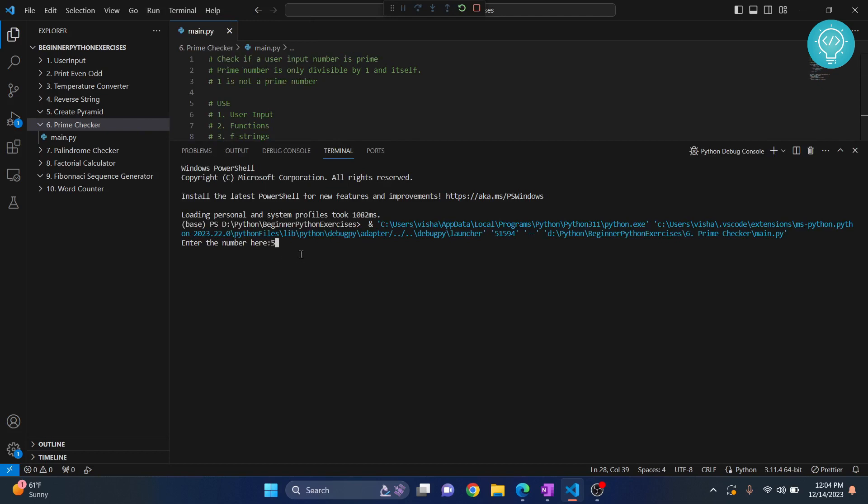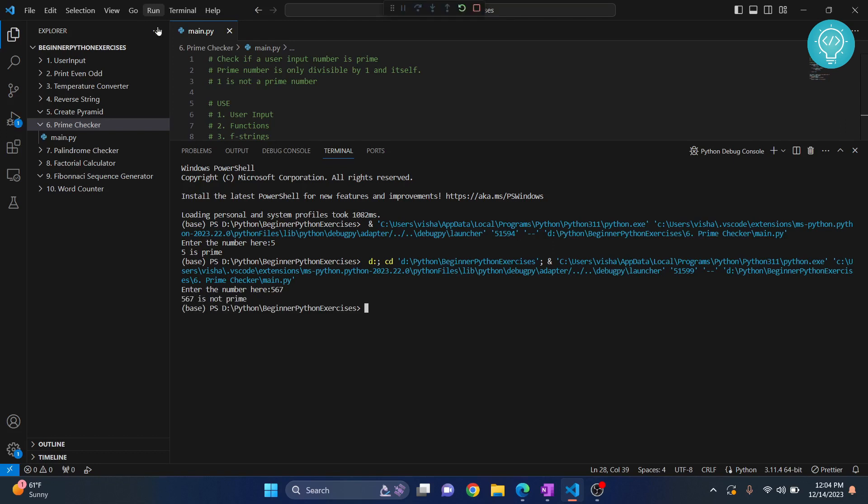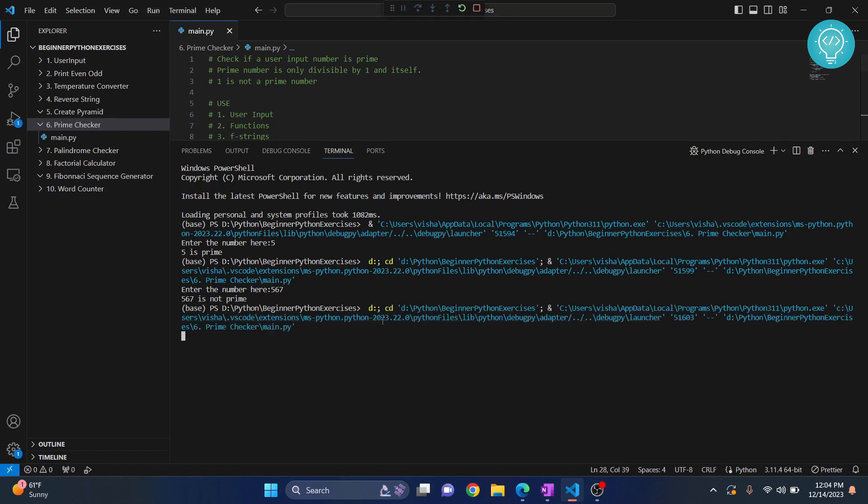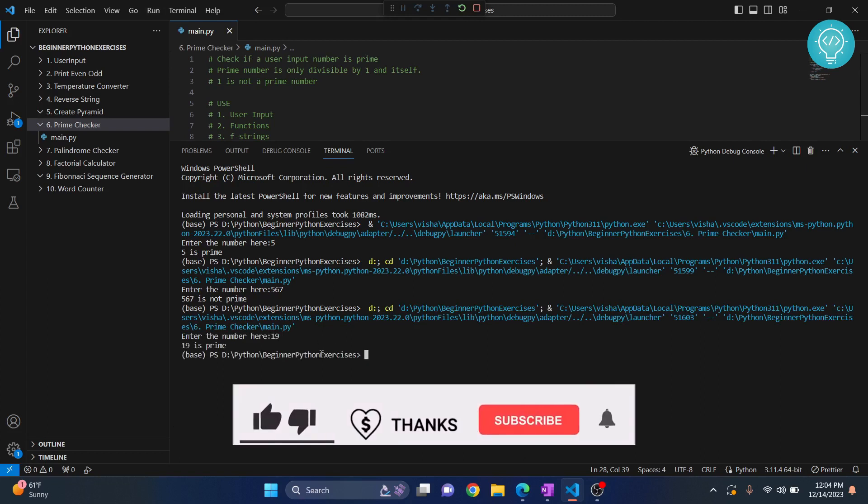Let's say five. Okay, five is prime. Now let's run this again. This time I'll enter a random number, let's say 567. 567 is not prime because it is probably divisible by a lot of other stuff. Now let's try with something that we know is prime. Is 19 prime? Yes, 19 is a prime number.